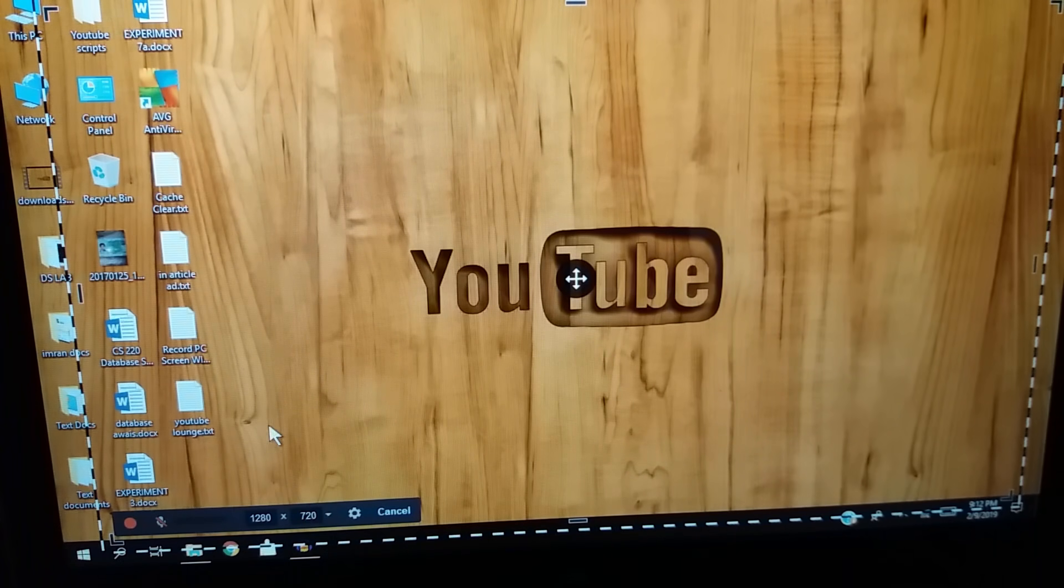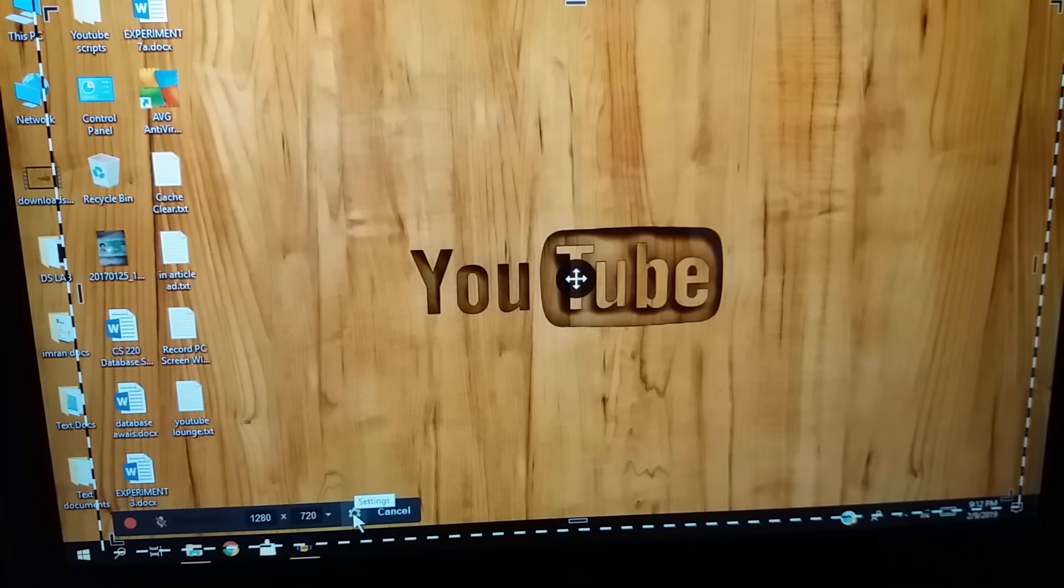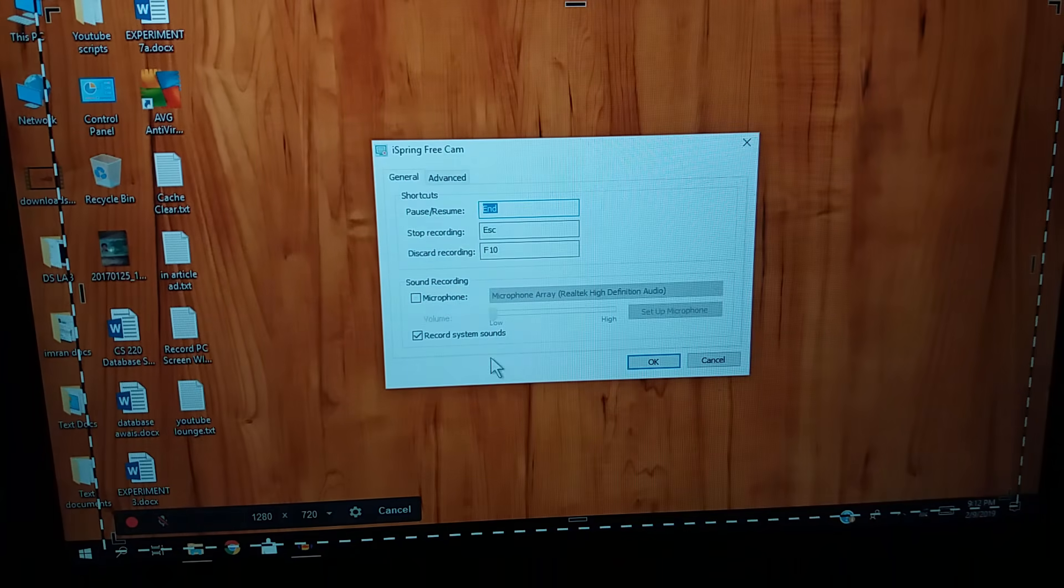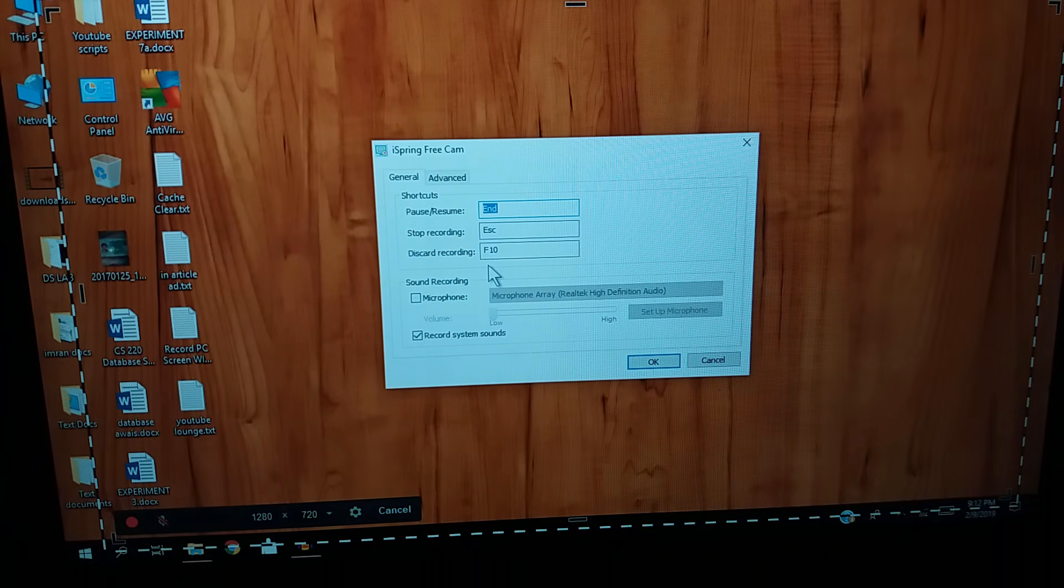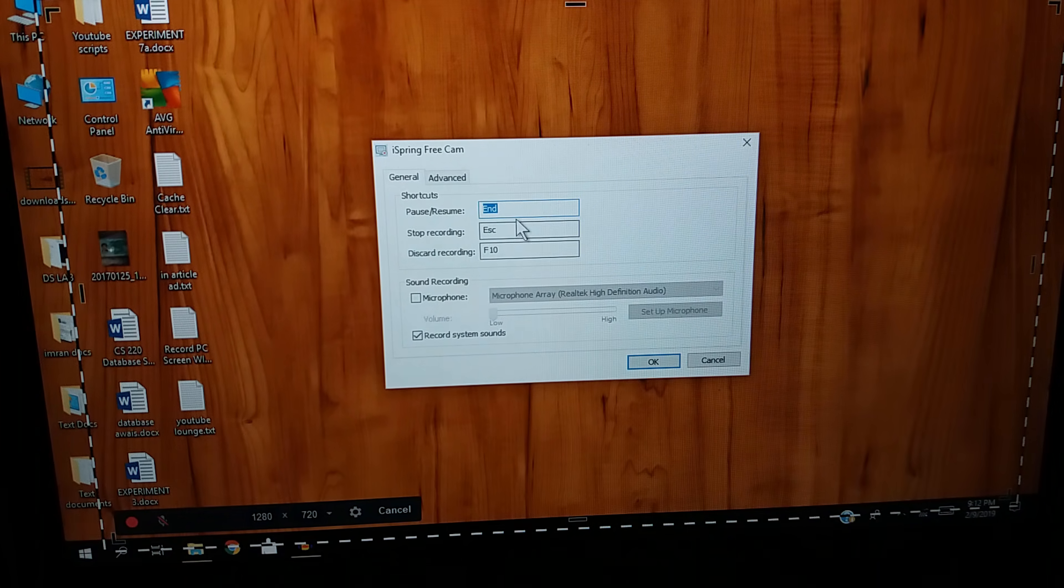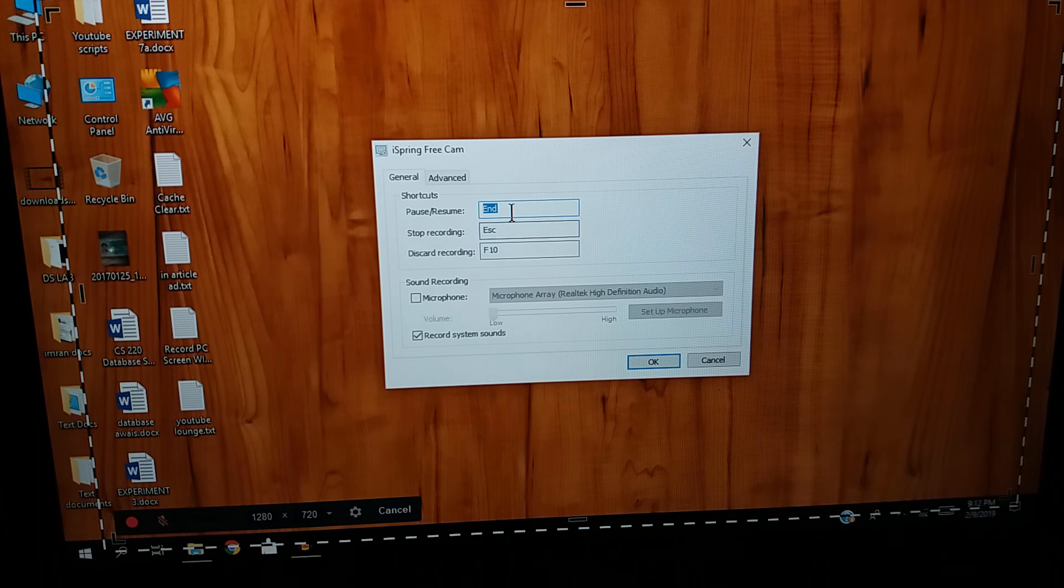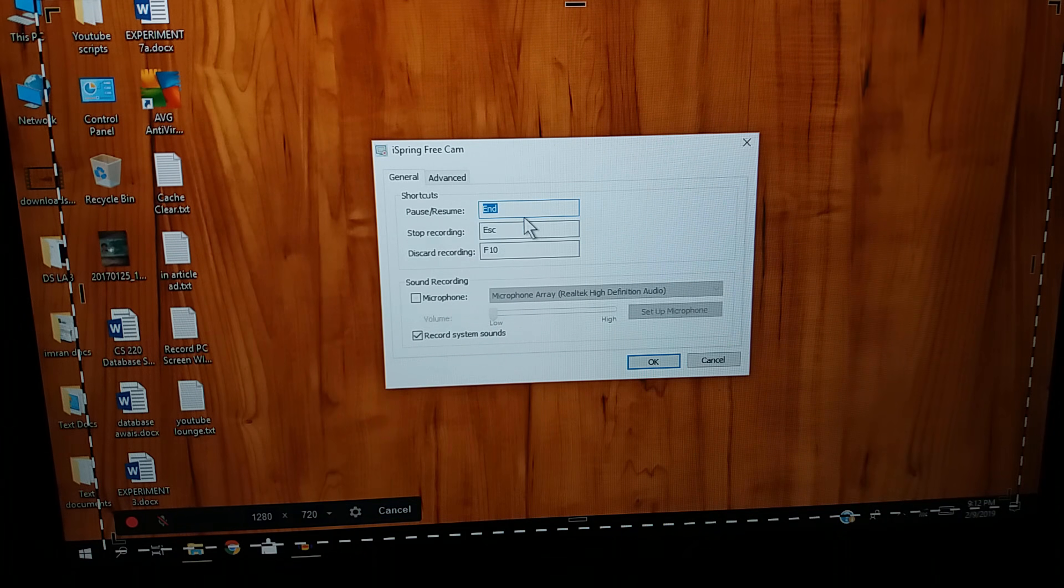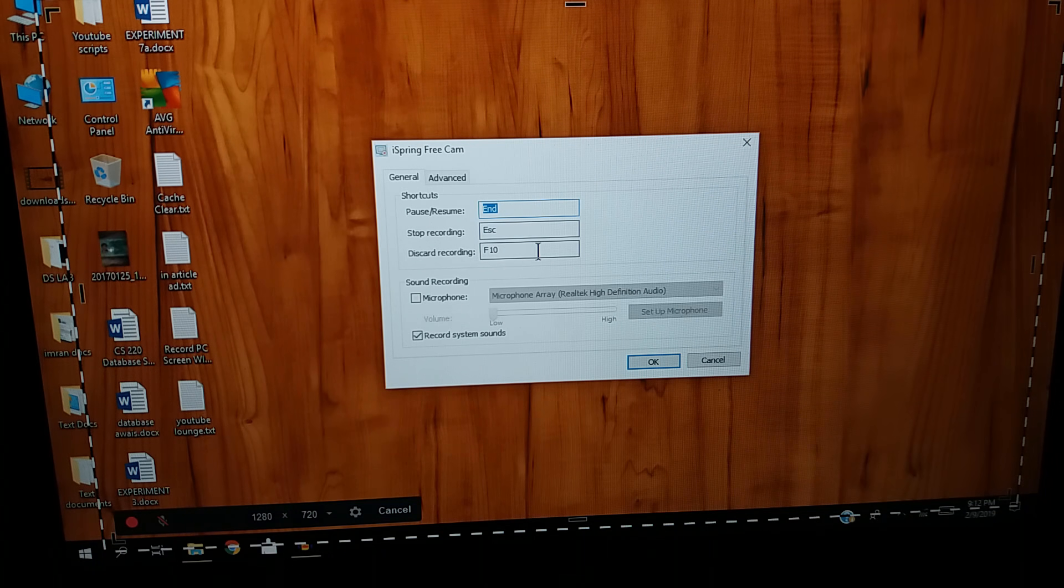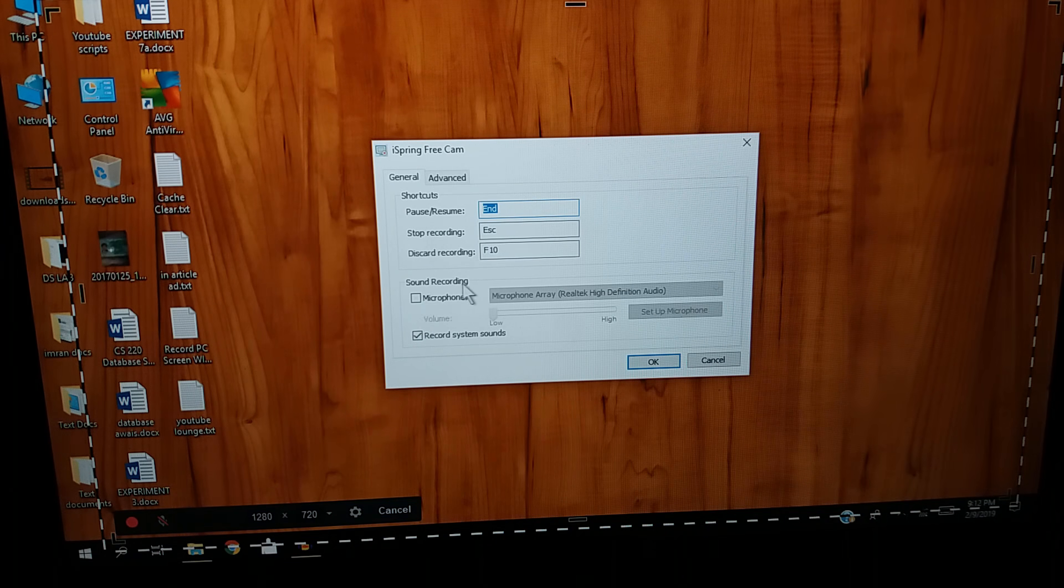Now if you want to record internal audio, hit the settings icon. From here you can see if you want to pause the video during your recording, you can set a button for it. If you want to stop your recording, just hit the escape button. Also if you look below, you can see the sound recording option.